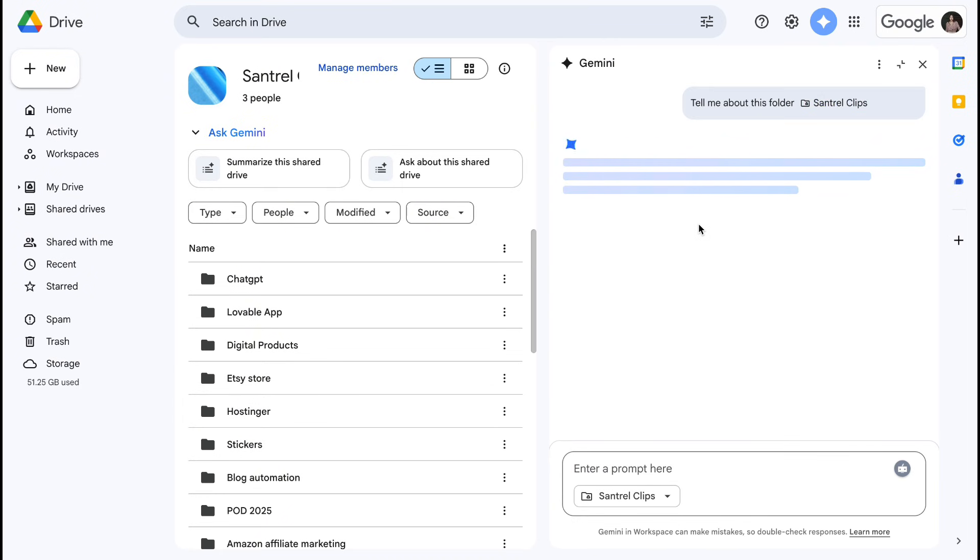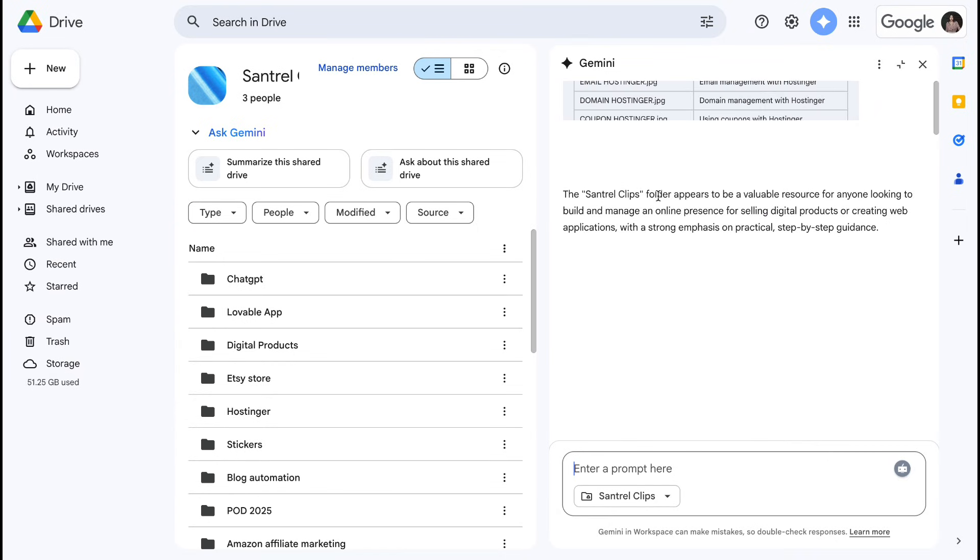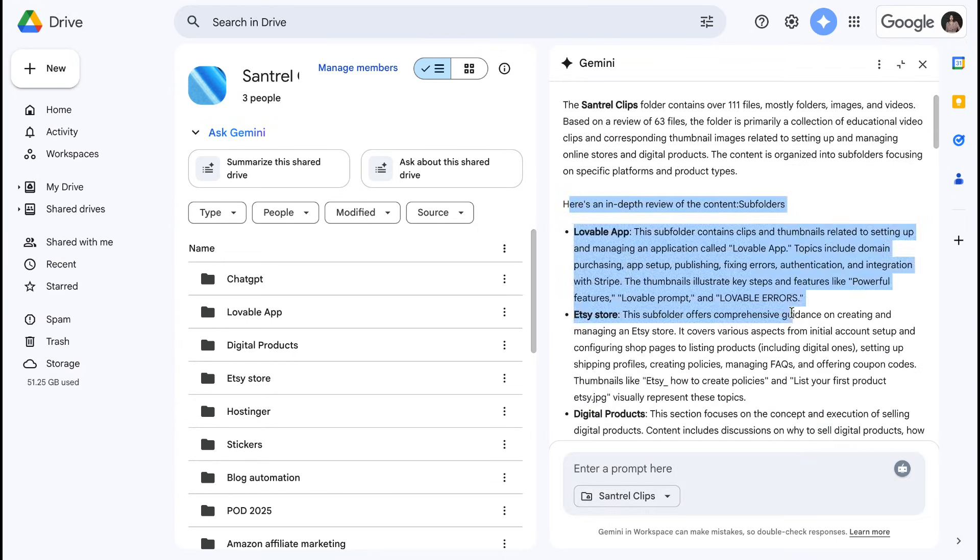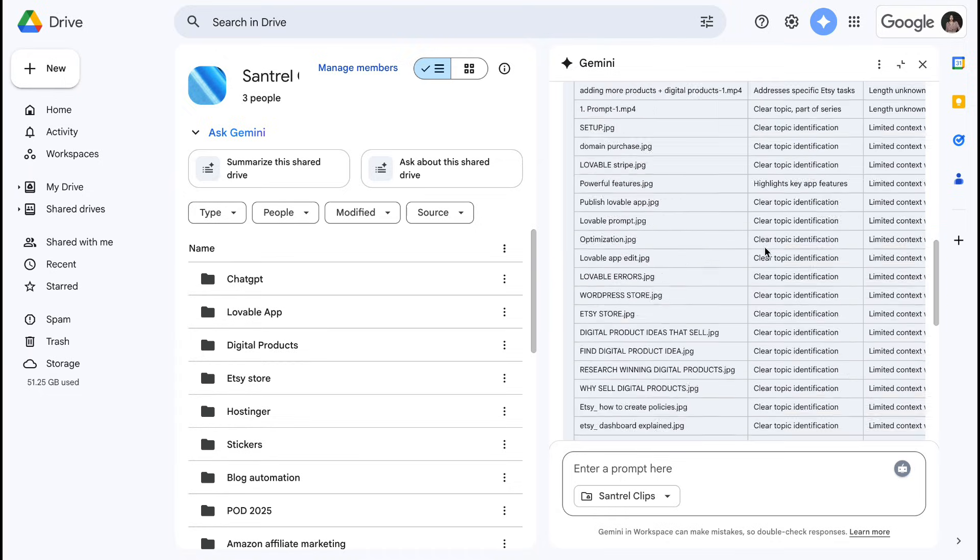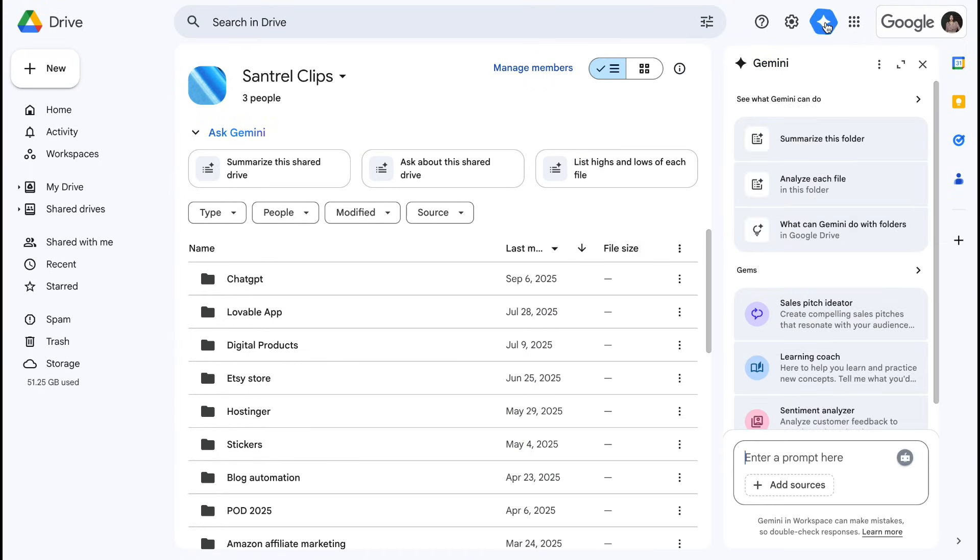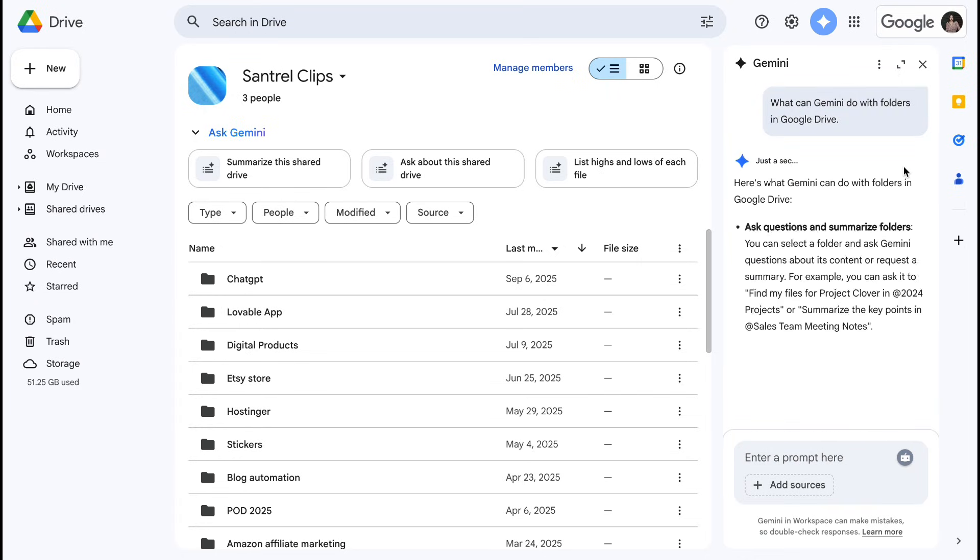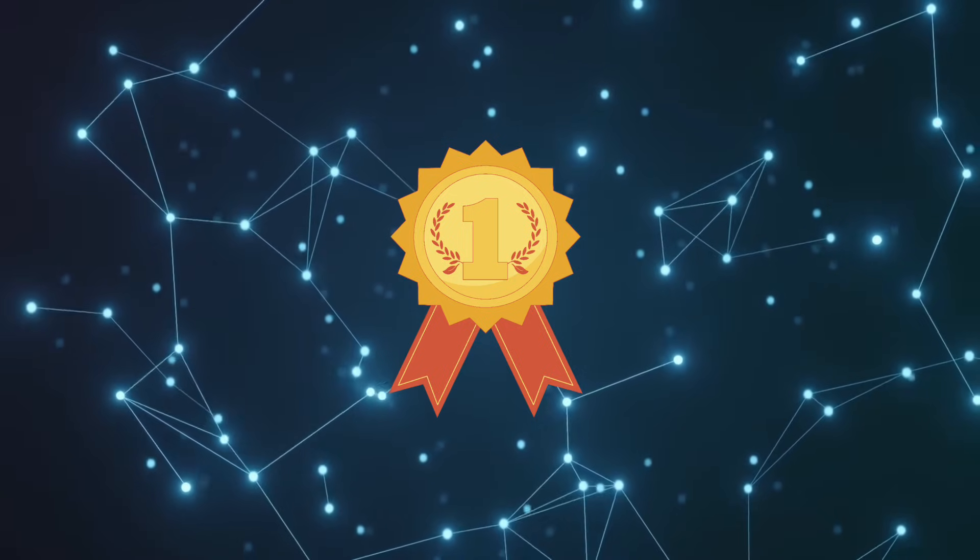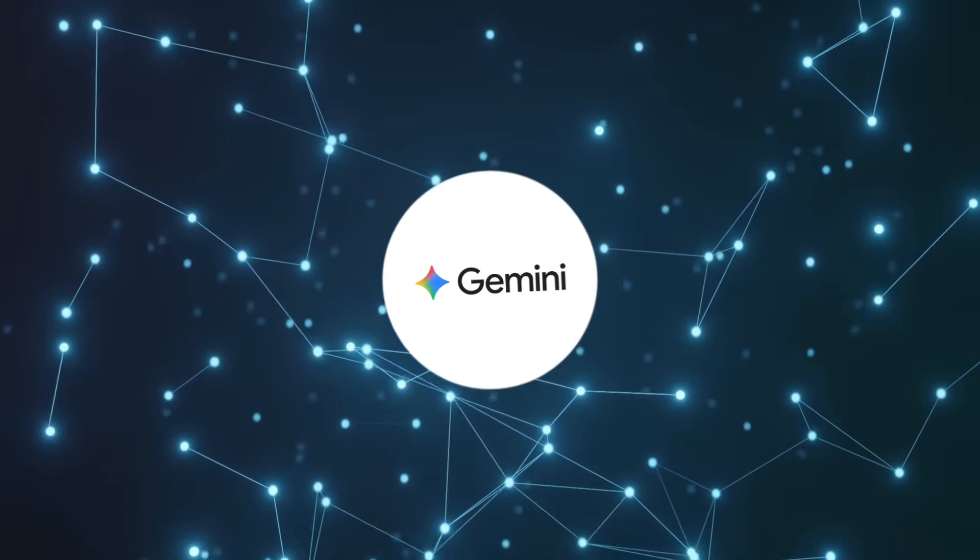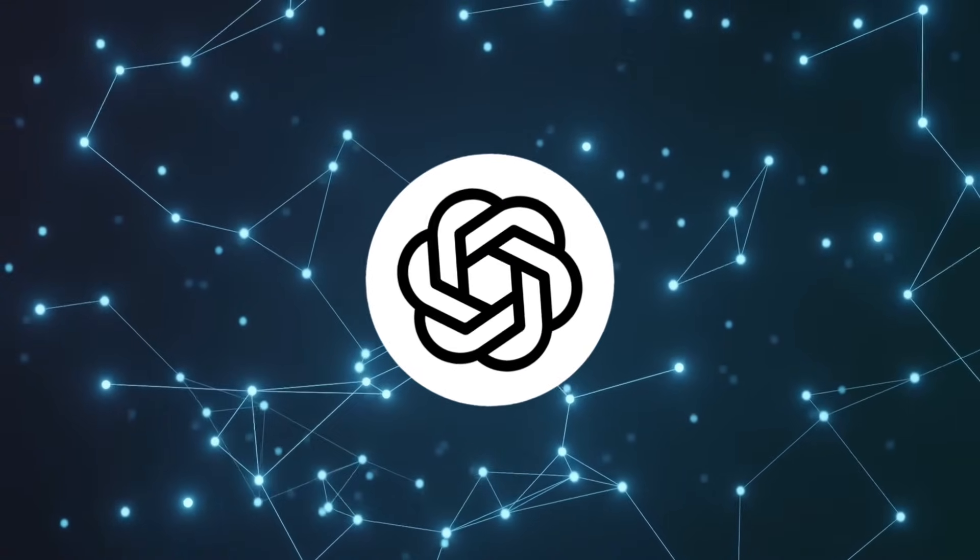Gemini shines with its Google ecosystem integration. It's built into Gmail, Google Docs, Google Search, and other Google services. If you're a Google user, Gemini can help you right where you're already working. The integration feels natural and seamless. However, it's more limited if you don't use Google services. The key difference? ChatGPT works well everywhere but doesn't integrate deeply with any specific ecosystem. Winner: This depends on your workflow. If you're heavily invested in Google services, Gemini wins easily. If you want a versatile AI that works everywhere, ChatGPT takes it.